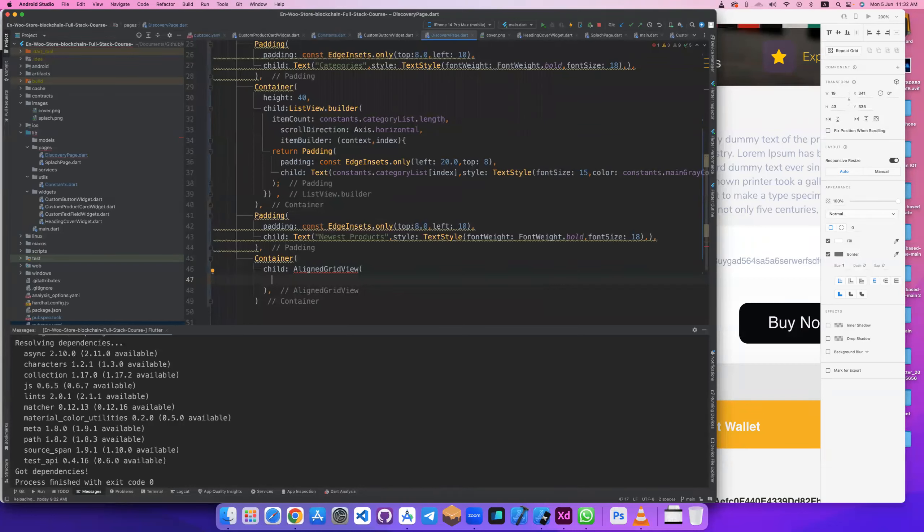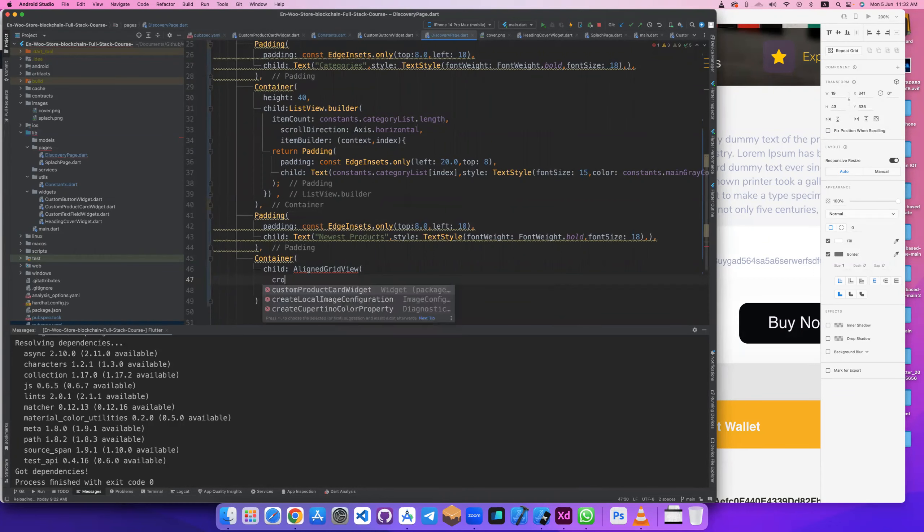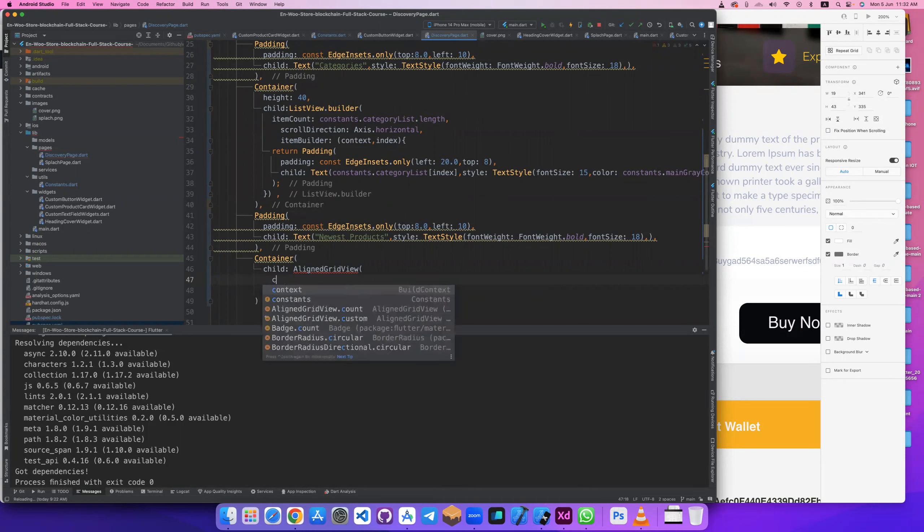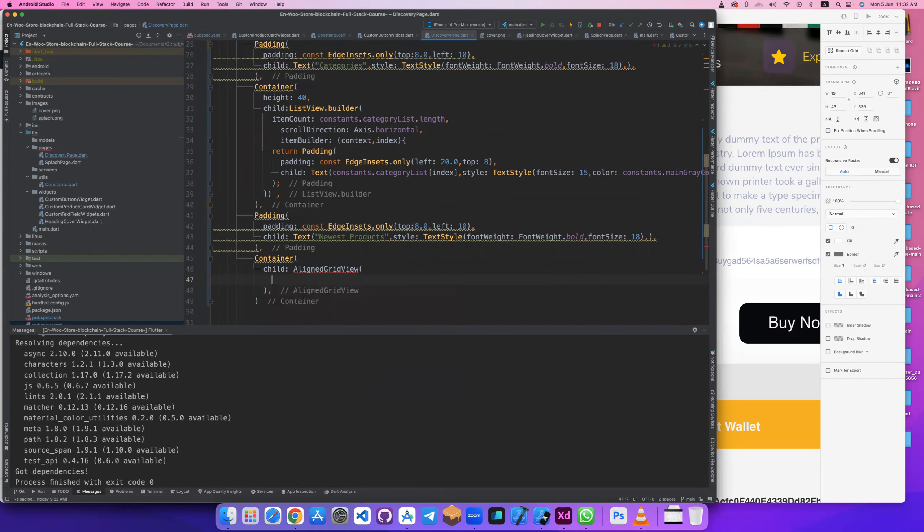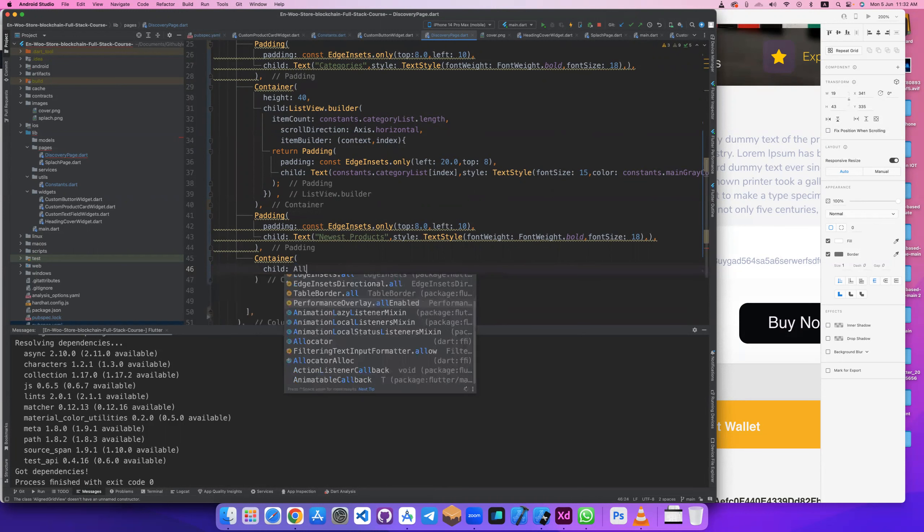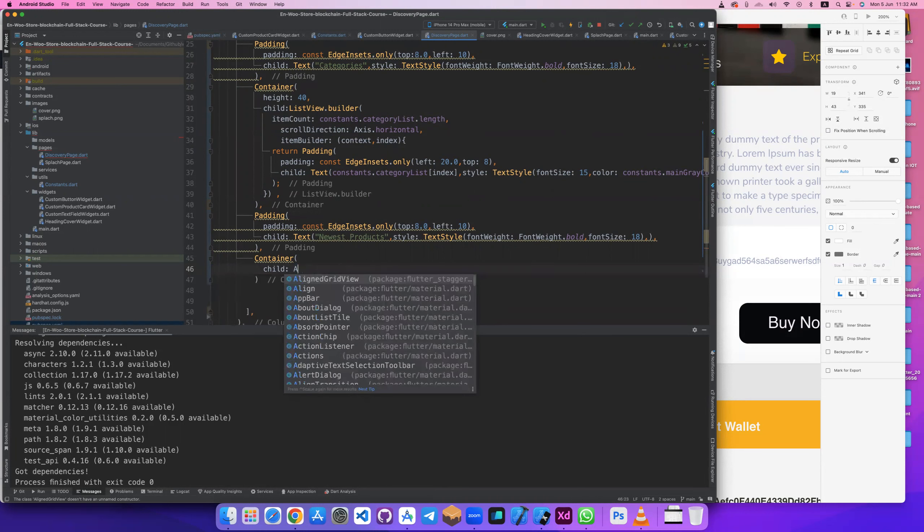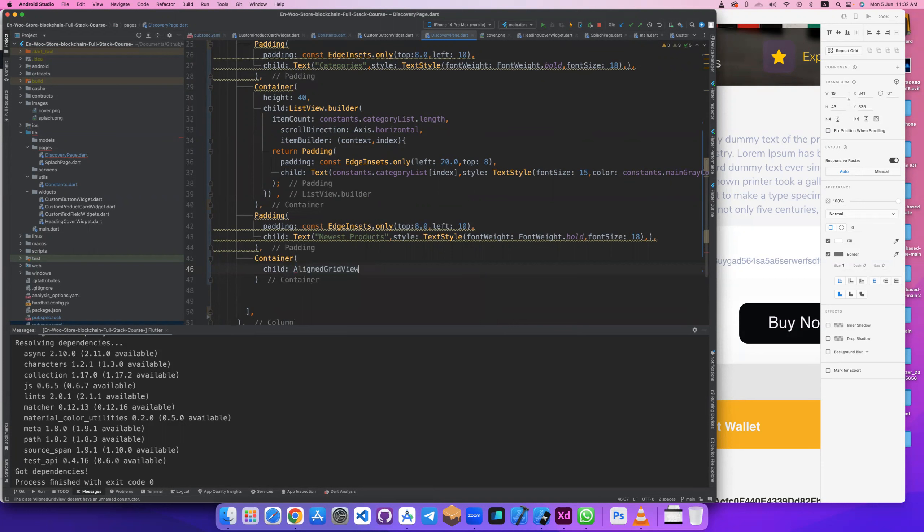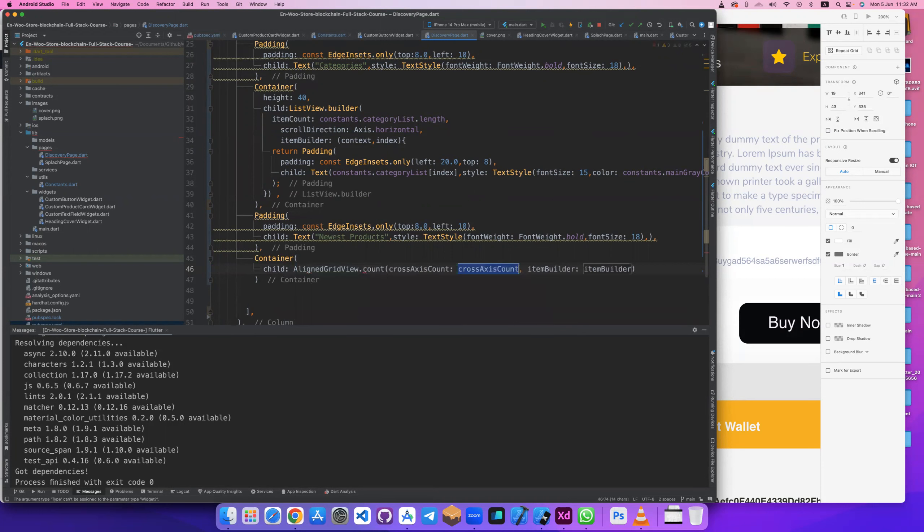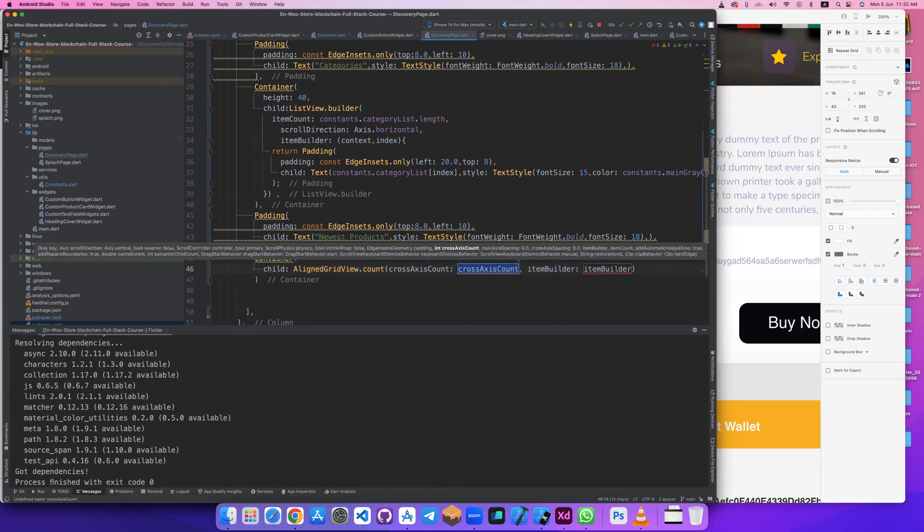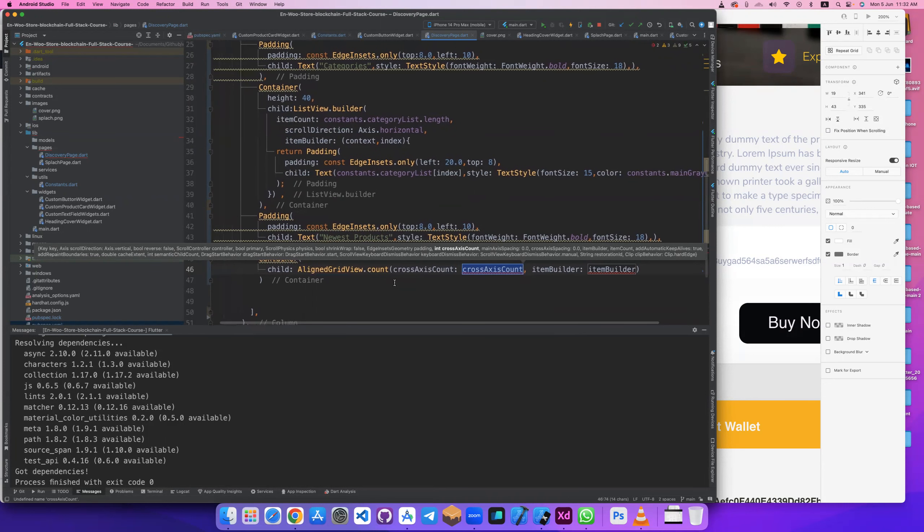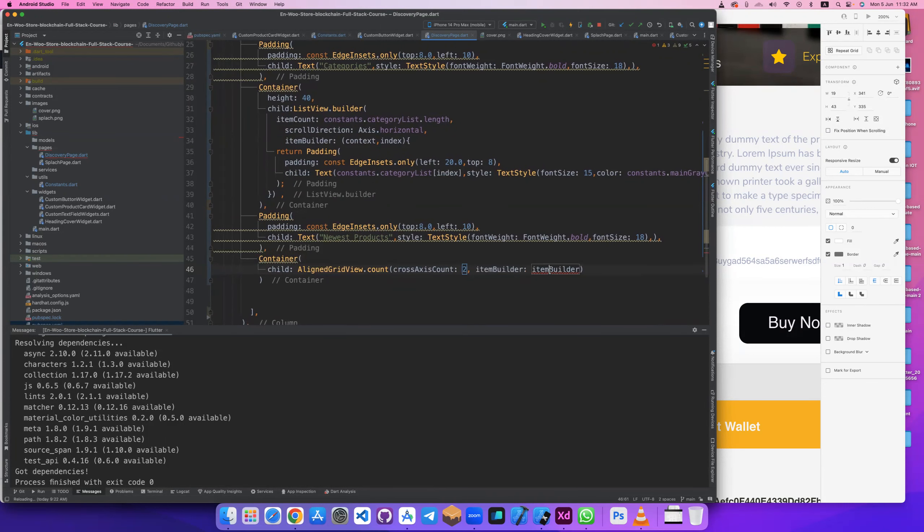Let's give it a GridView. Aligned grid view. This has a thing named cross aligned. GridView.count, sorry, this one, aligned GridView.count.